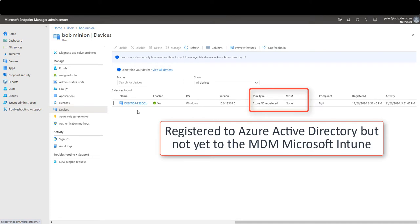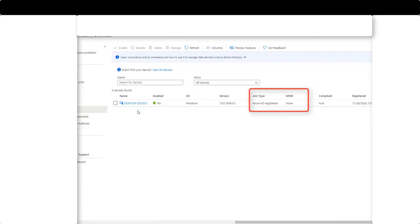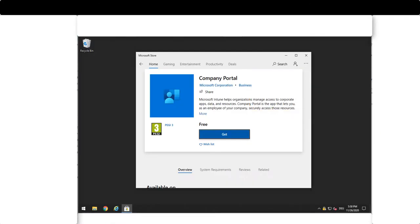Note the device is not registered to the MDM. In order to register to the MDM we need to install the company portal application from the Microsoft App Store.